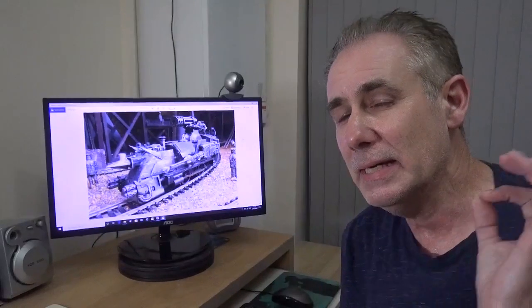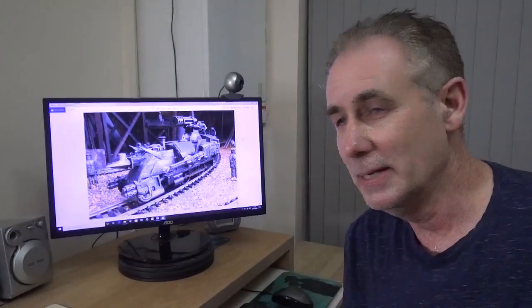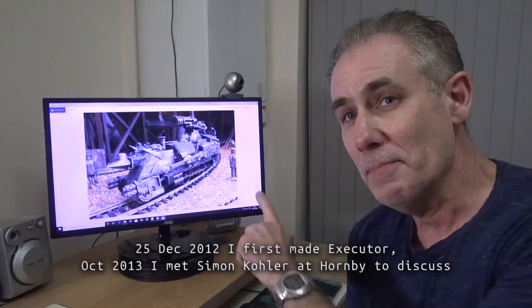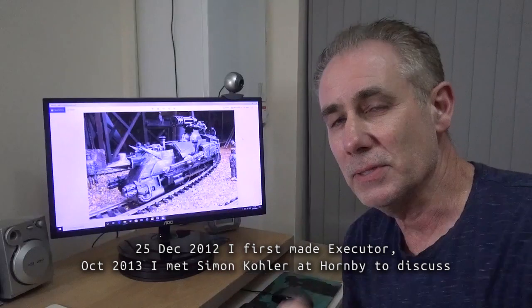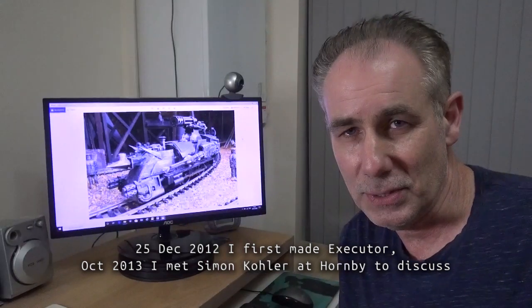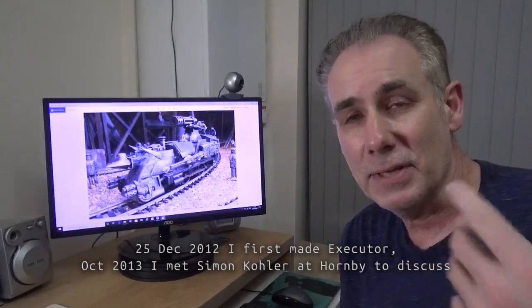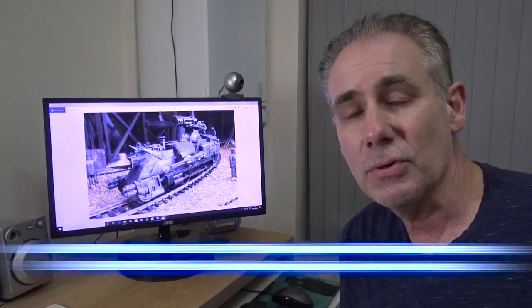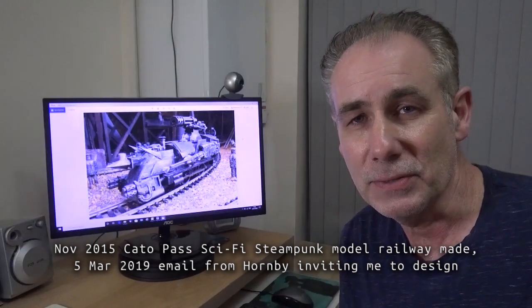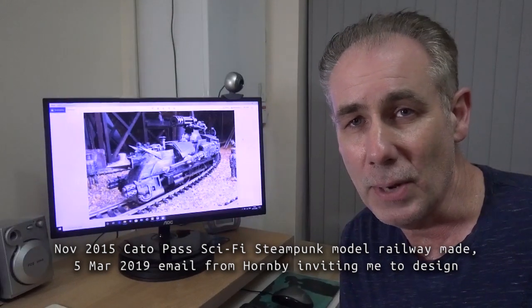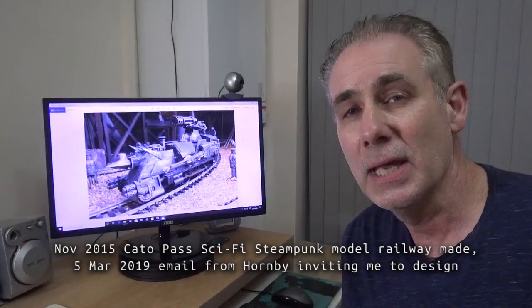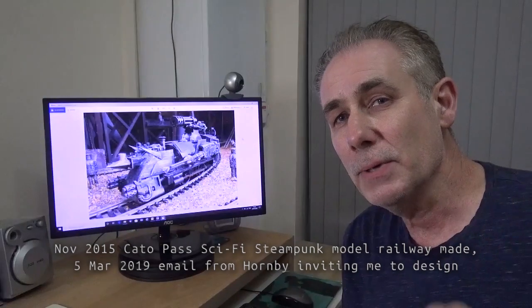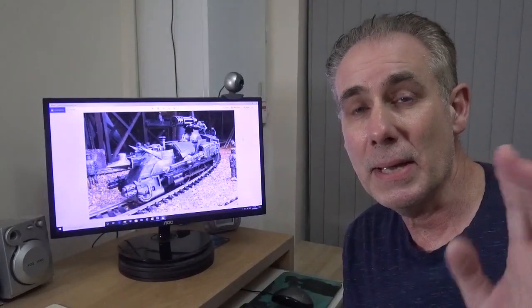Now in December 2012 I made this locomotive Executor and from that everything else grew. Cato Pass, my science fiction model railway, and lots of other locomotives. In October 2013 I met Simon Kohler at Hornby and he remembered me.